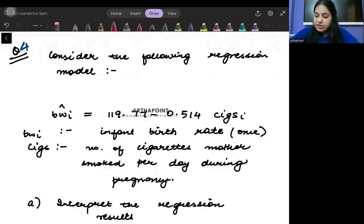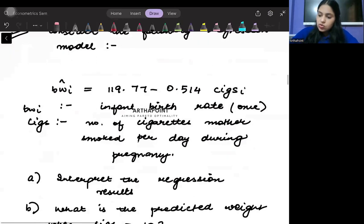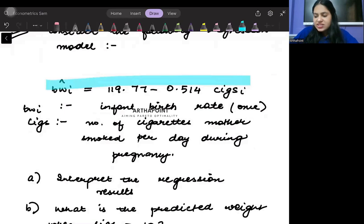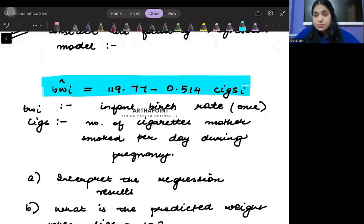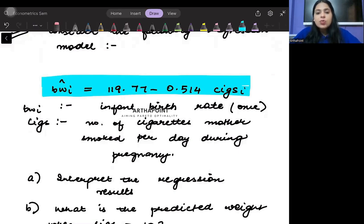Consider the following regression model. You are given BWI-hat — hat represents the sample, and the expected value without the error term. So you have this as the estimated part, equal to 119.77 minus 0.514 CIGS.